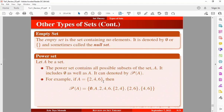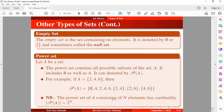For example, if set A = {2, 4, 6}, then the power set of A consists of: the empty set, the set itself {2, 4, 6}, and all possible combinations — {2, 4}, {2, 6}, {4, 6}, as well as {2}, {4}, and {6}. Note that the cardinality of the power set is 2^N, where N is the number of elements. Here N = 3, so the cardinality is 2^3 = 8, giving us 8 elements in the power set.